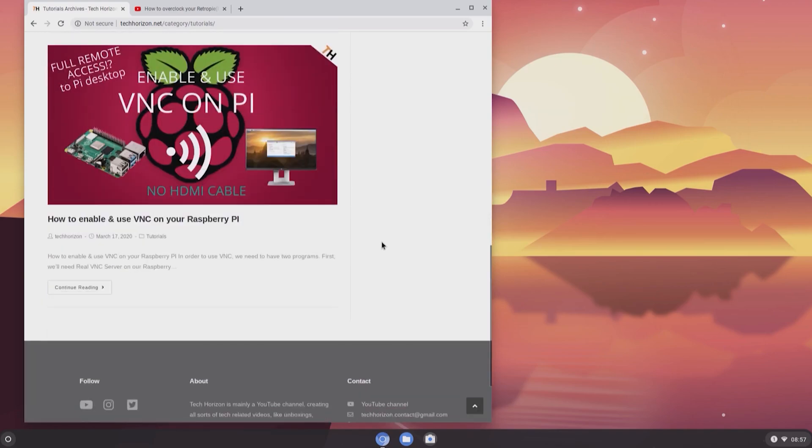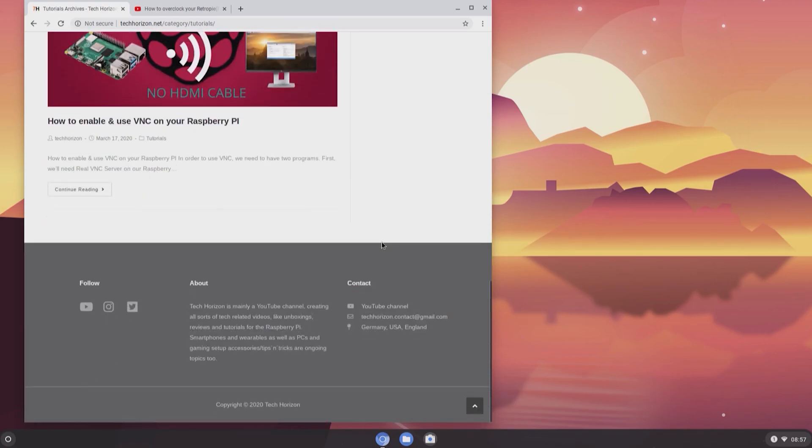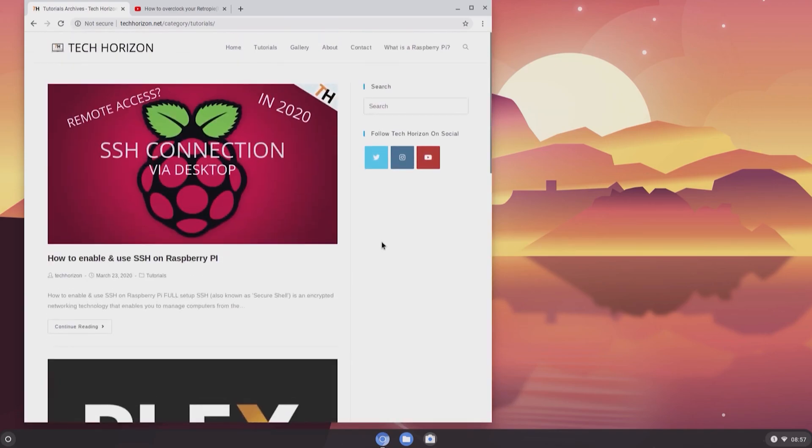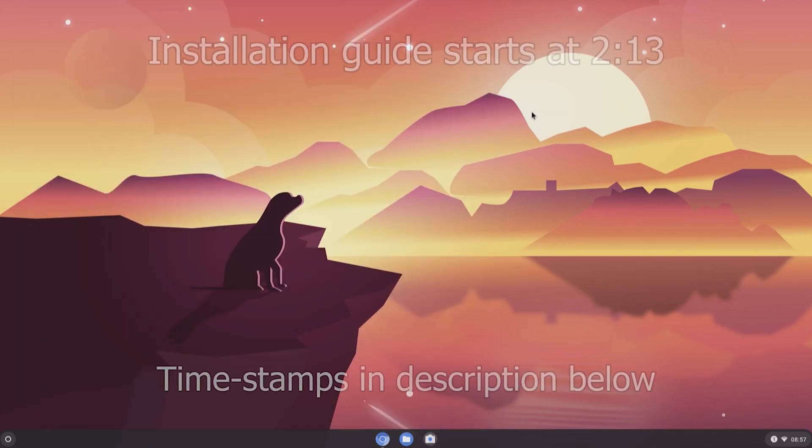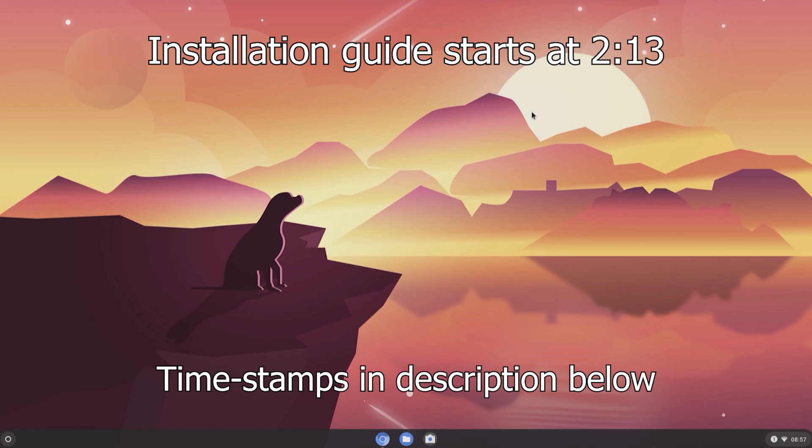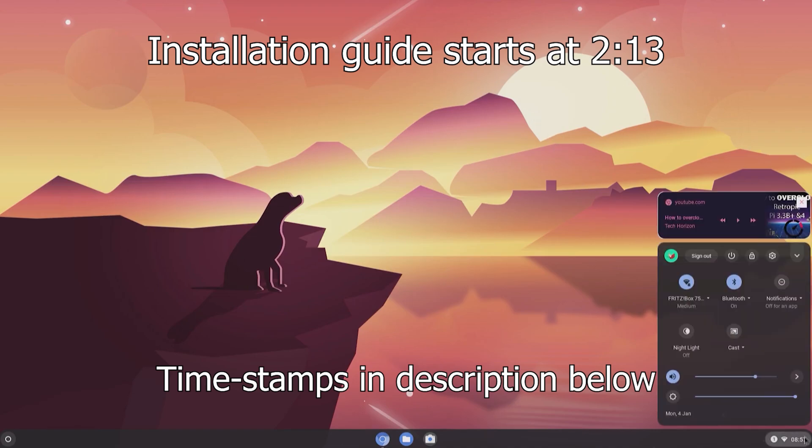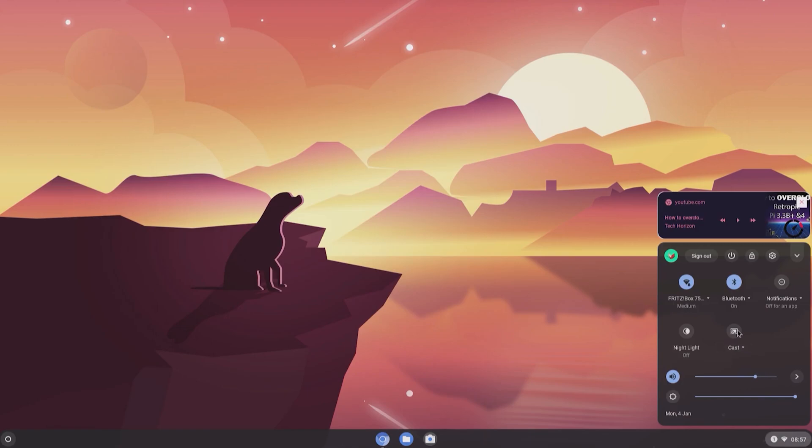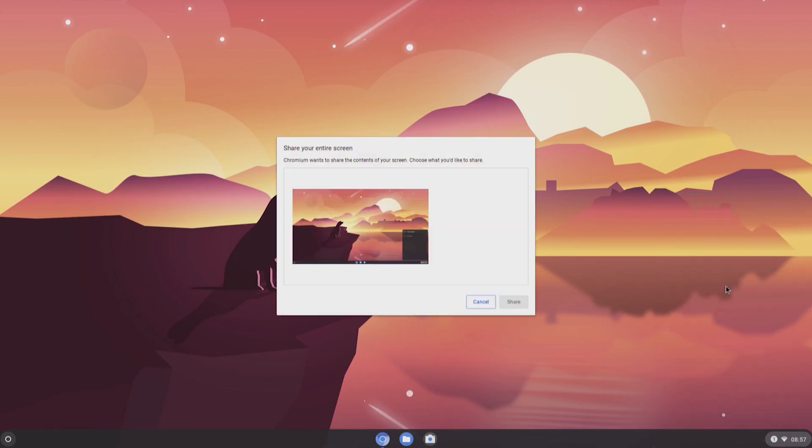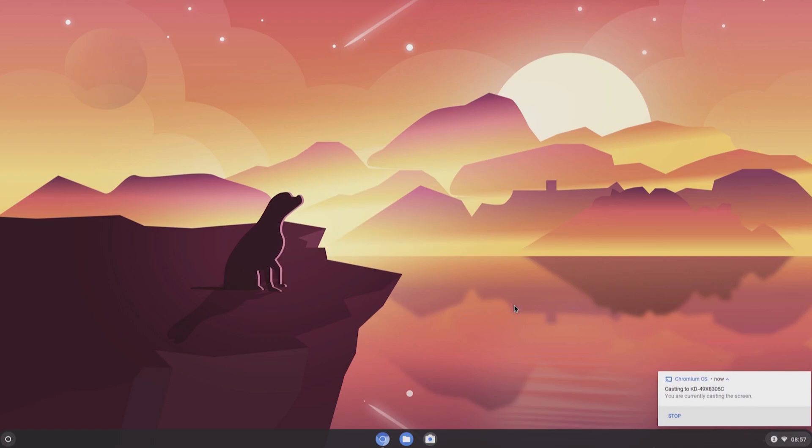As you can see, I'm currently running Fido OS Alpha on my Raspberry Pi 4 4 gigabyte model in 1080p and it seems to be running pretty stably. One of its key features is the ability to cast its screen or any YouTube video to a nearby TV or Chromecast just like this.